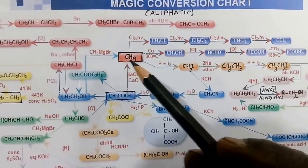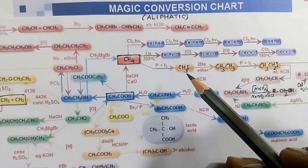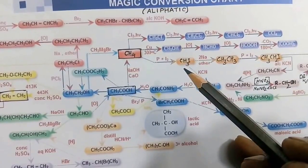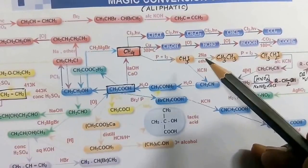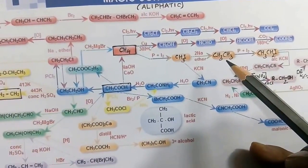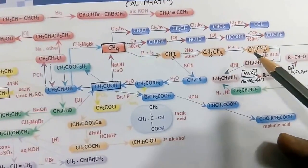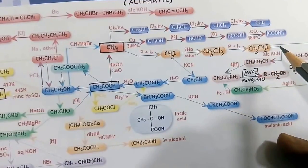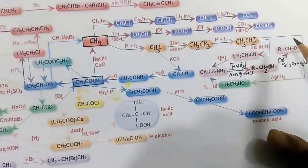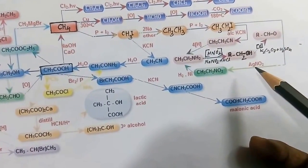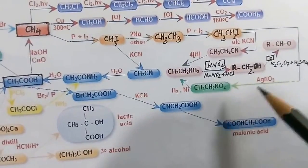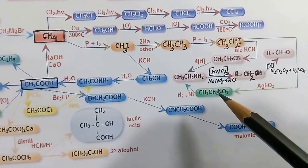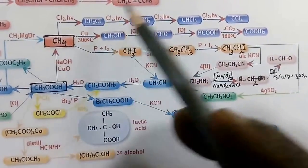From methane we can also get methyl iodide when treated with red phosphorus and I₂. Two moles of methyl iodide can combine by Wurtz reaction — sodium and ether — giving ethane. From ethane we get ethyl iodide by adding red P and I₂. Ethyl iodide treated with AgNO₂ (silver nitrite) gives nitroethane.